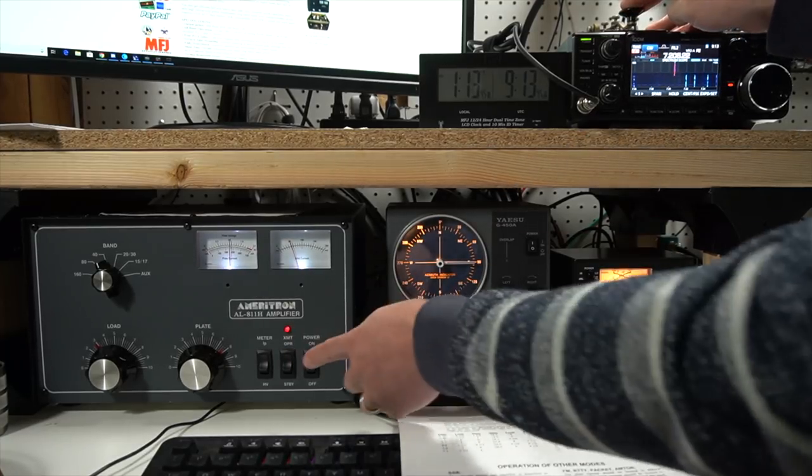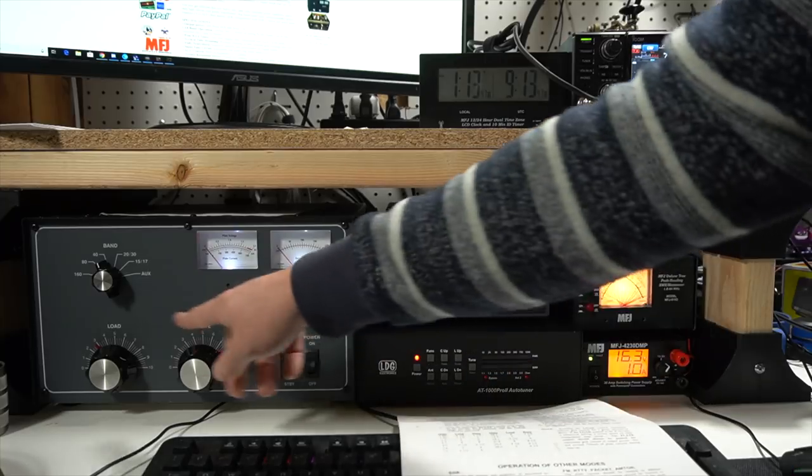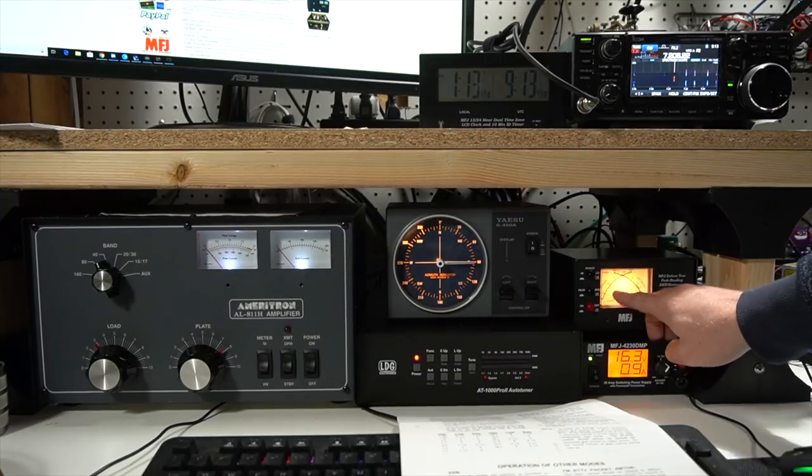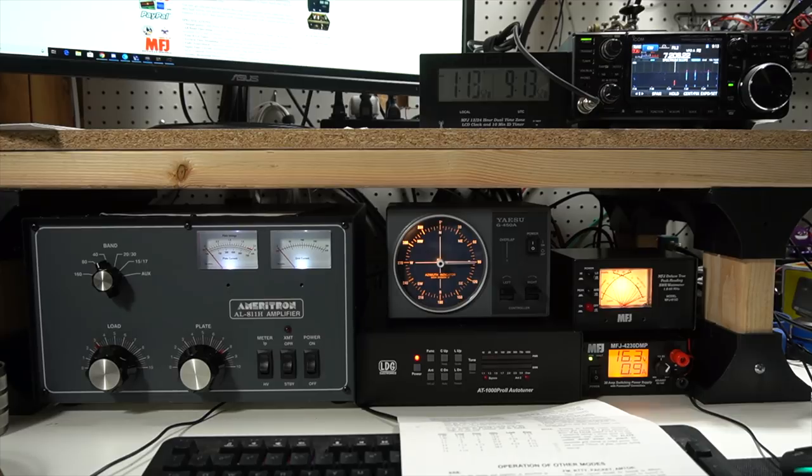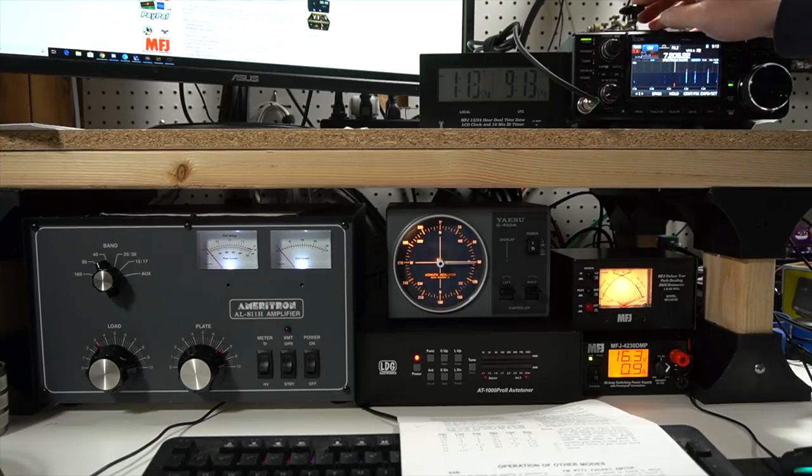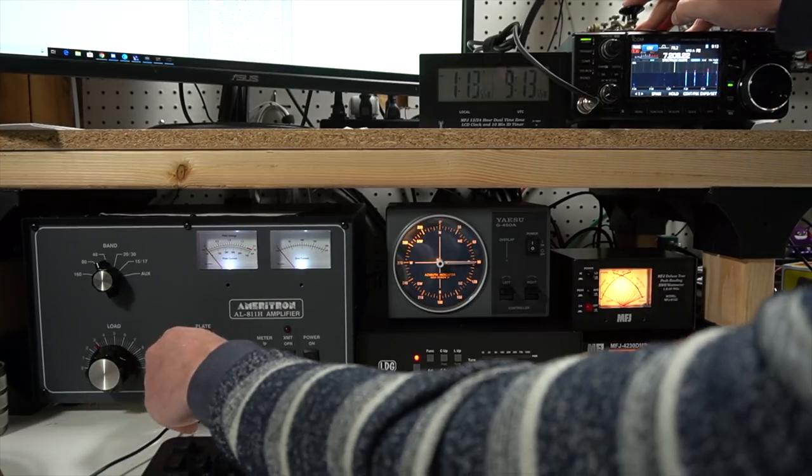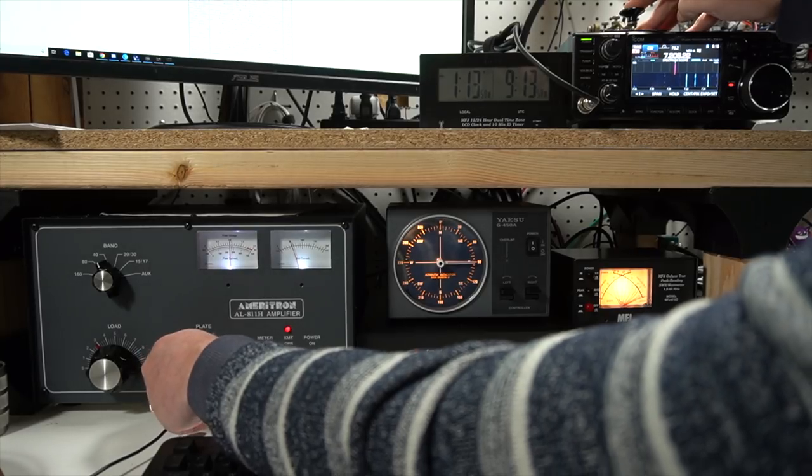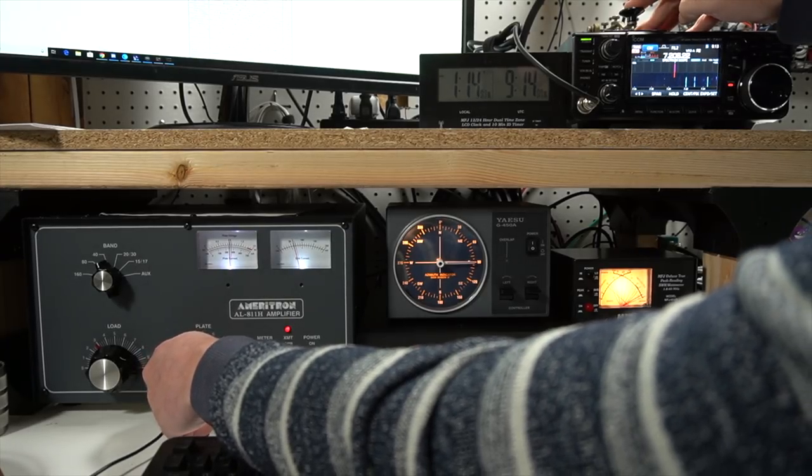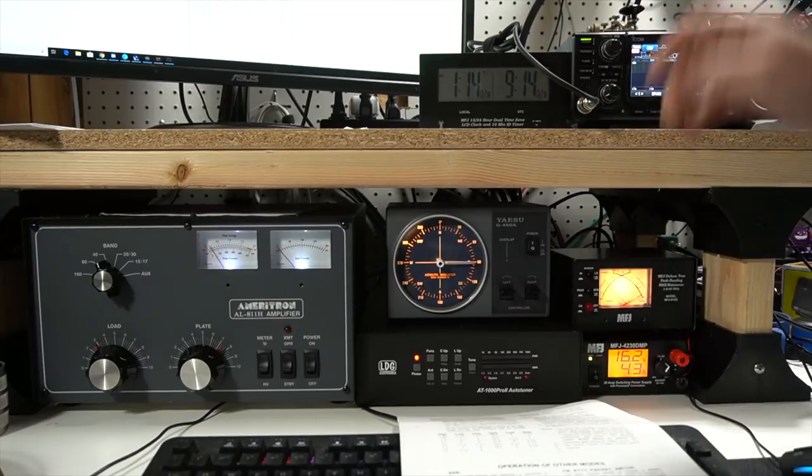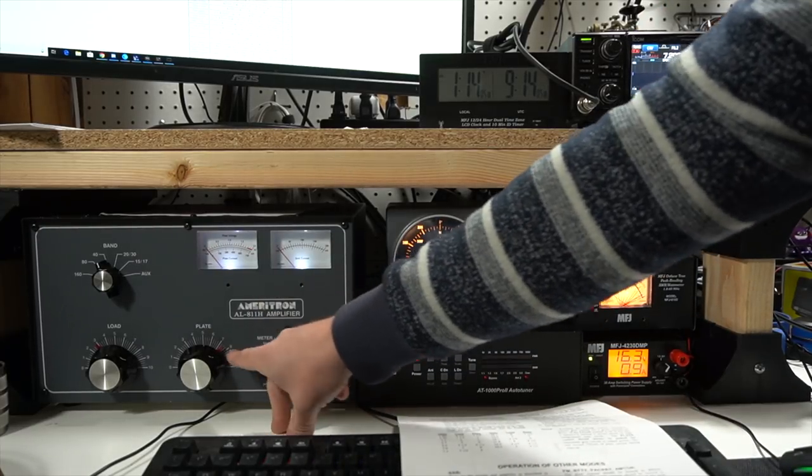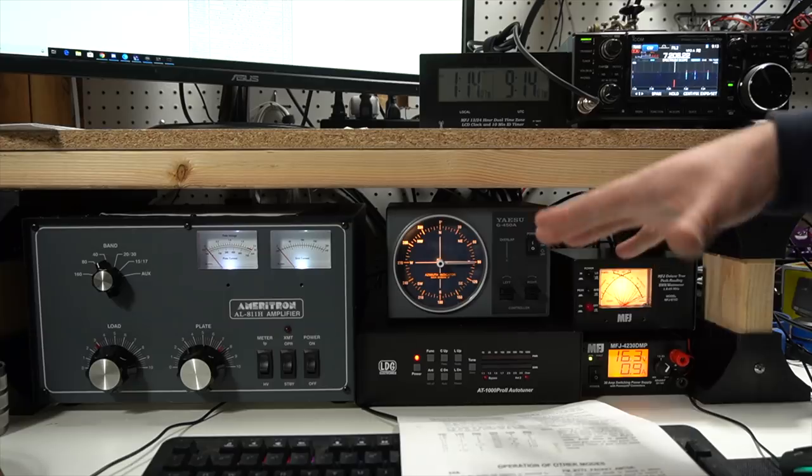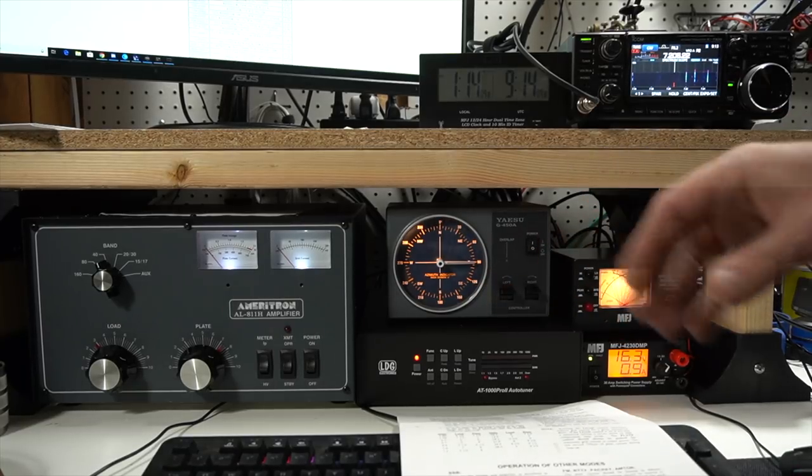And then we're going to tune, adjust the plate for maximum power output on the needle here. So we're going to let it cool down for a second after I keyed up just to give you an example. So I'm going to come here and there we go. There's the dip. So we came up to about seven and a half from the eight from the standard.